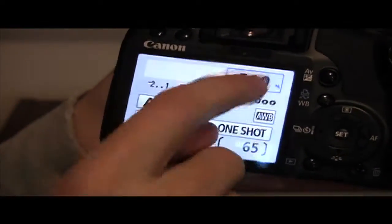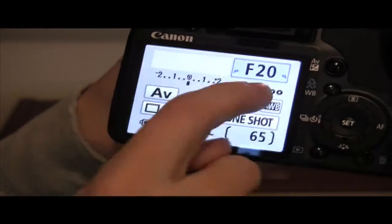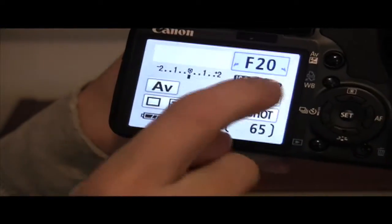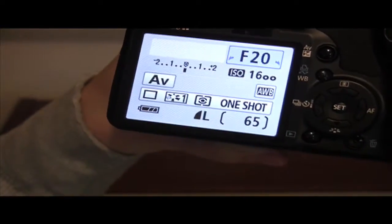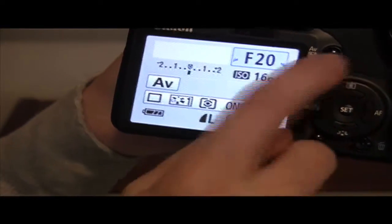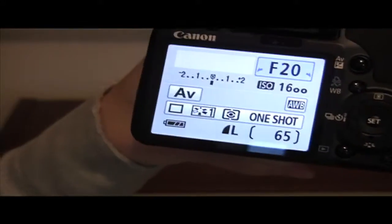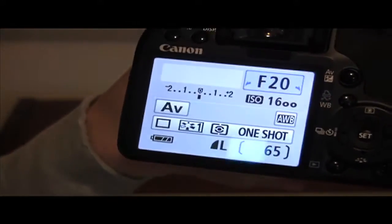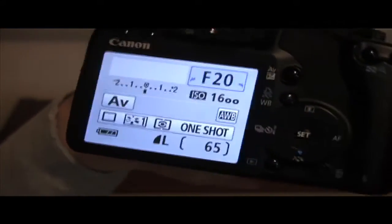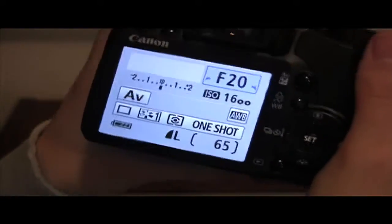Shutter speed, F number, ISO, exposure comp, white balance, all adjustable without really getting into a complicated menu system. So pretty easy to mess around with them on the fly.